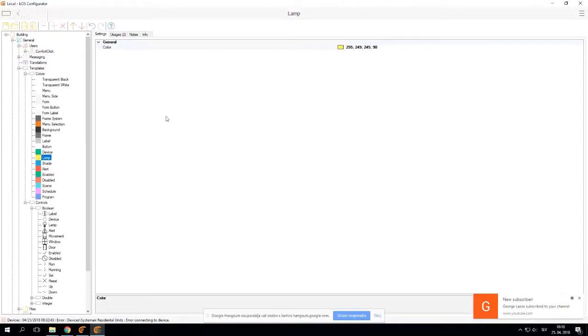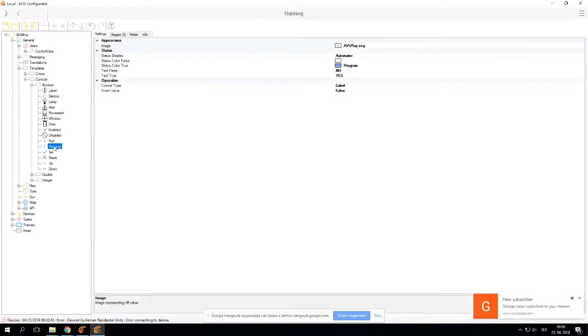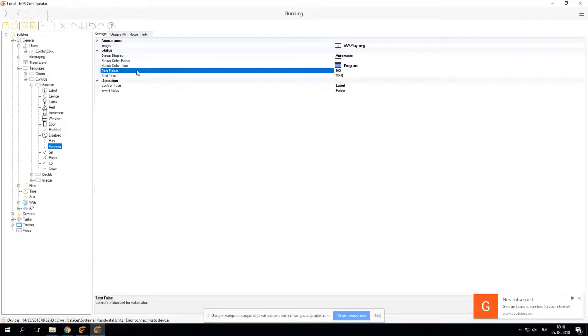Same goes with the controls. Any boolean device, double integer, or variable will then change accordingly.